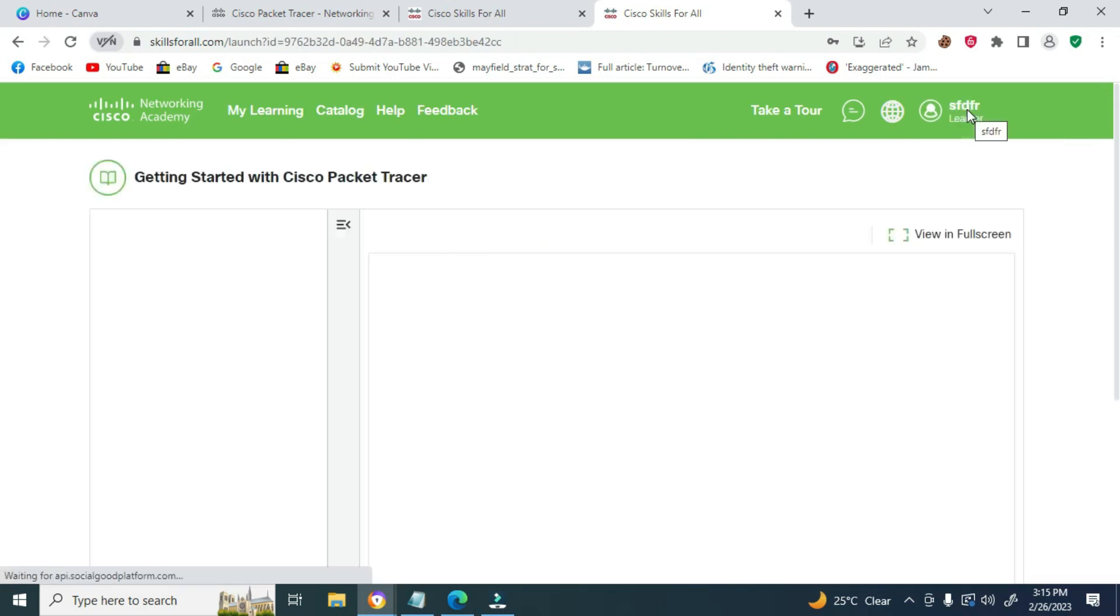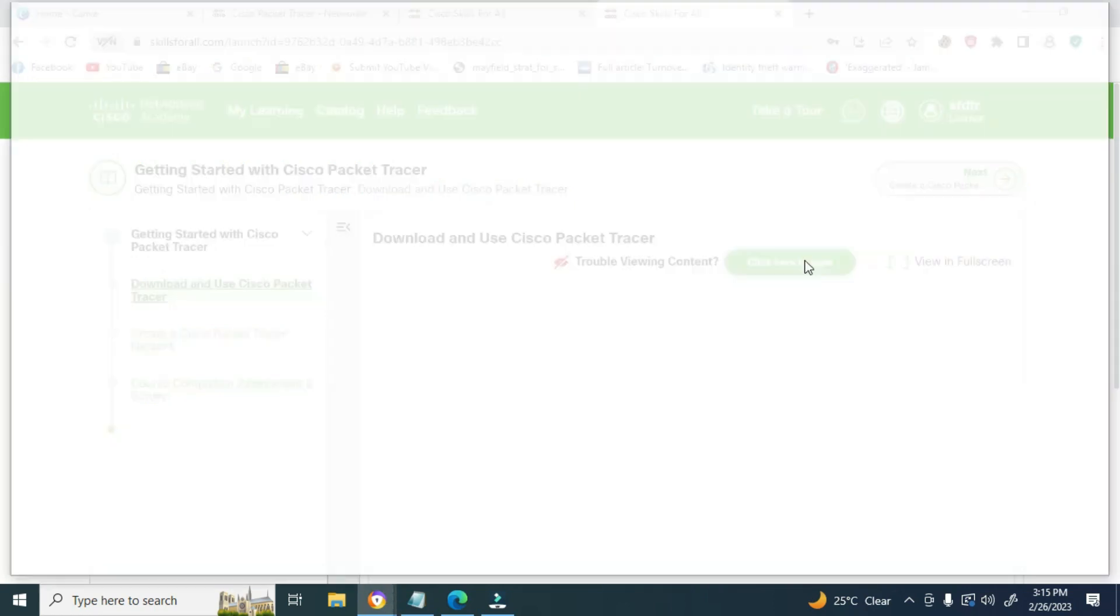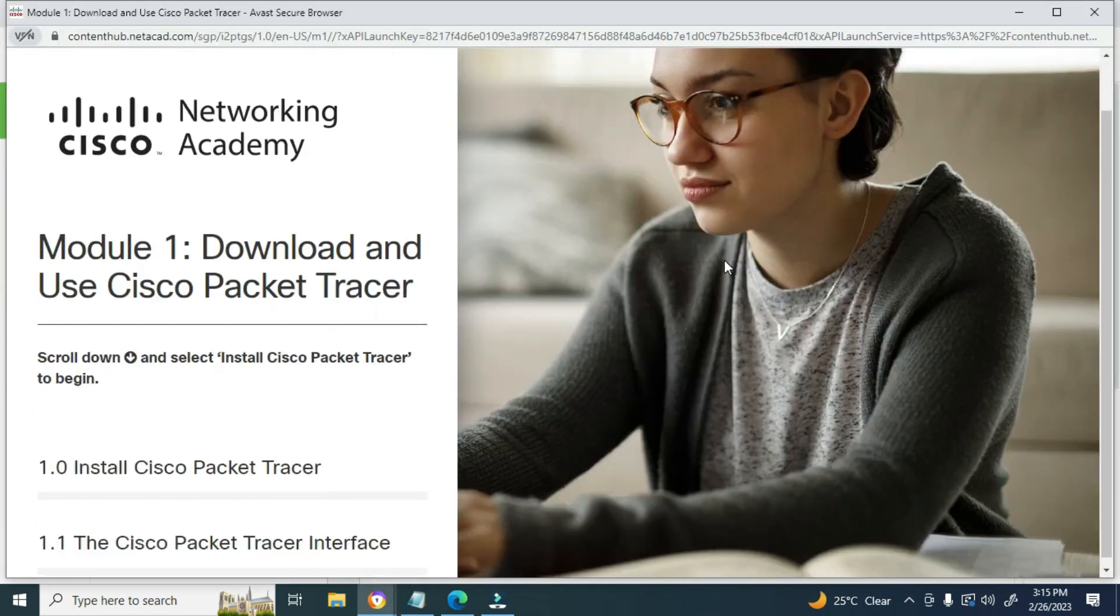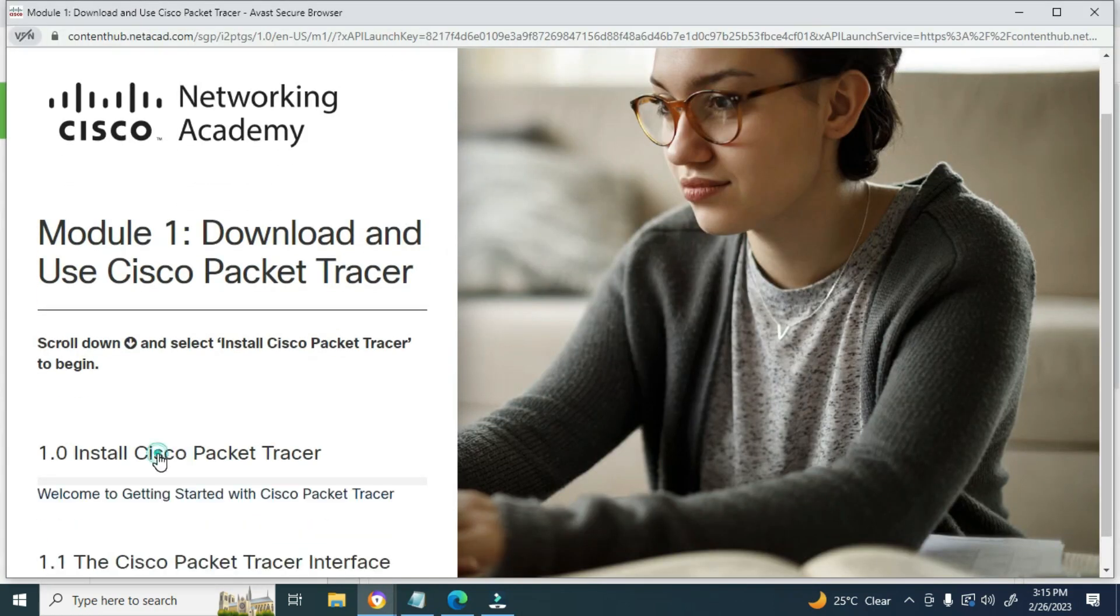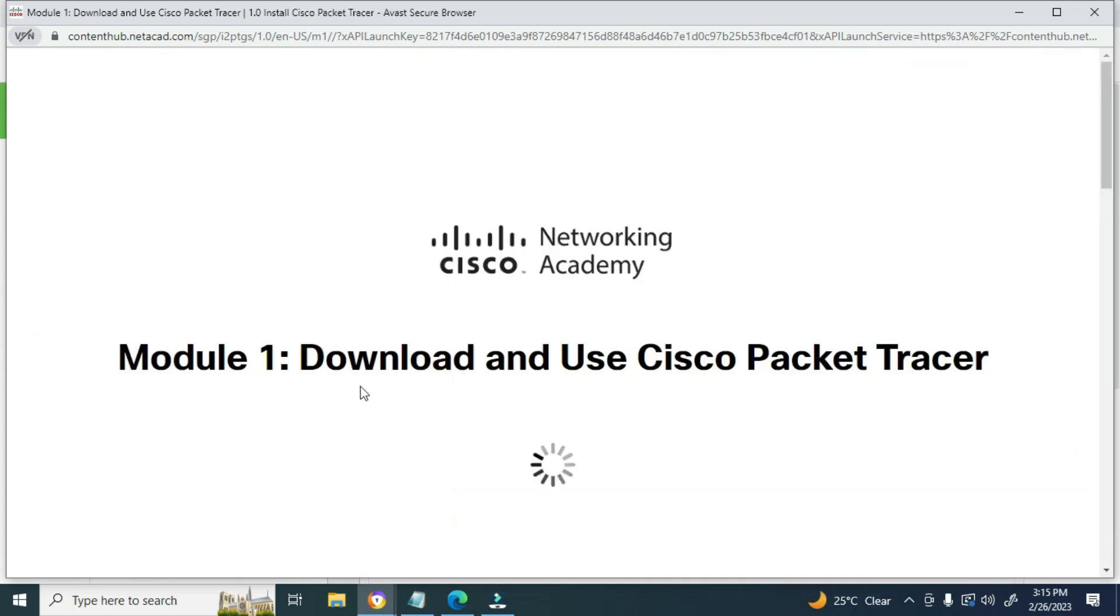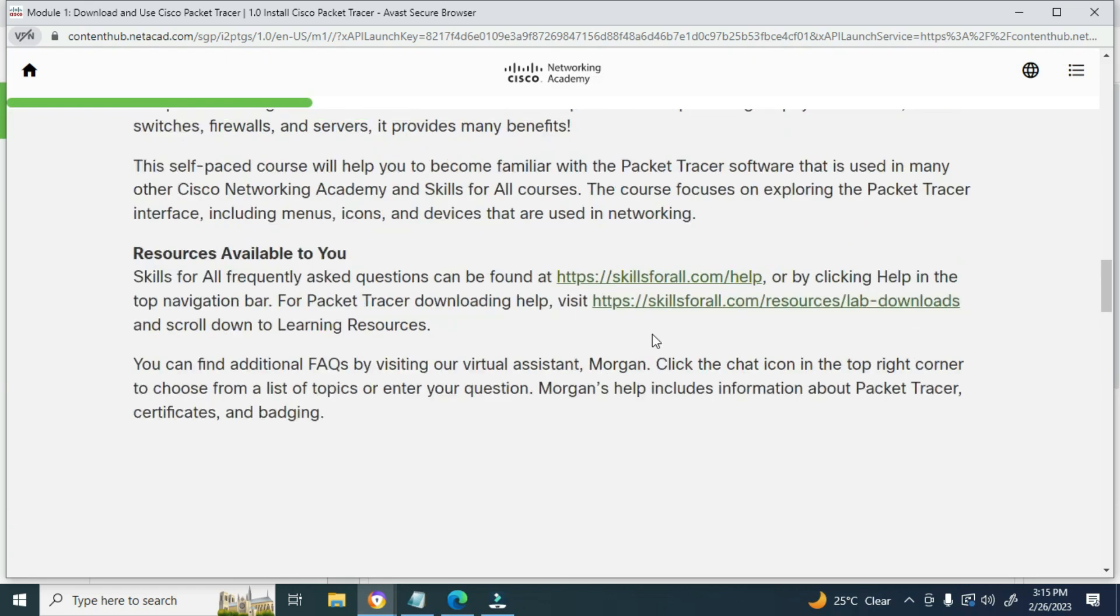You are now signed in. As you can see, click where it says Click here to view. Then scroll down and click Install Cisco Packet Tracer. You will be redirected to the download link page. Scroll down and click this link.